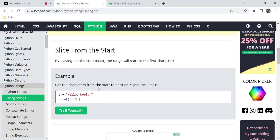Slice from start: if you want the first 5 elements, you don't need to mention the starting index. You just provide up to the 5th element. It does not include the element at the last index.